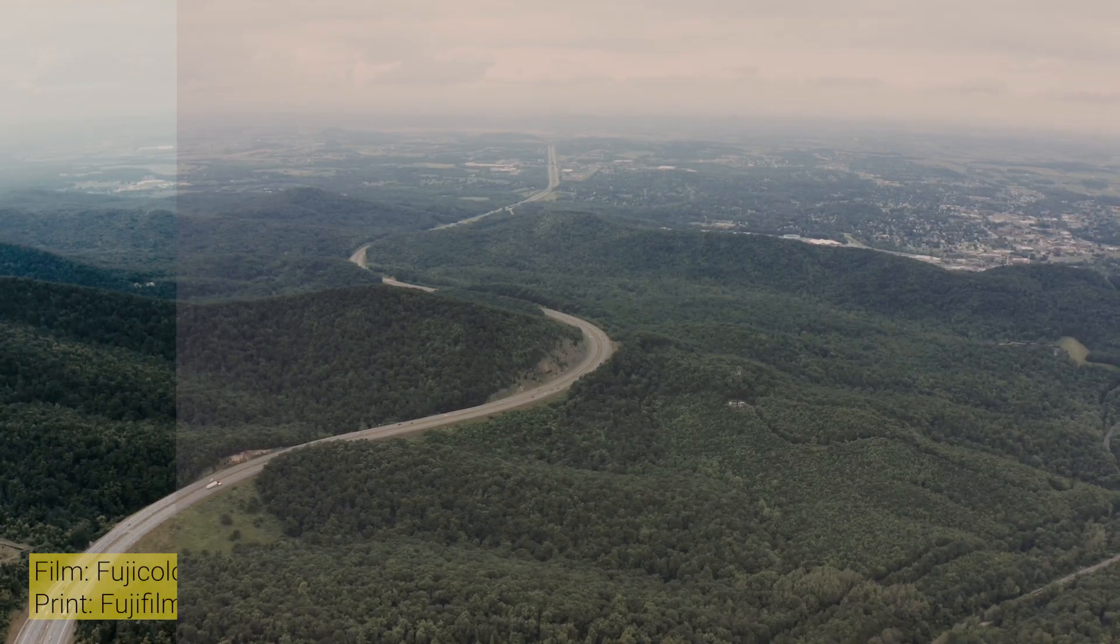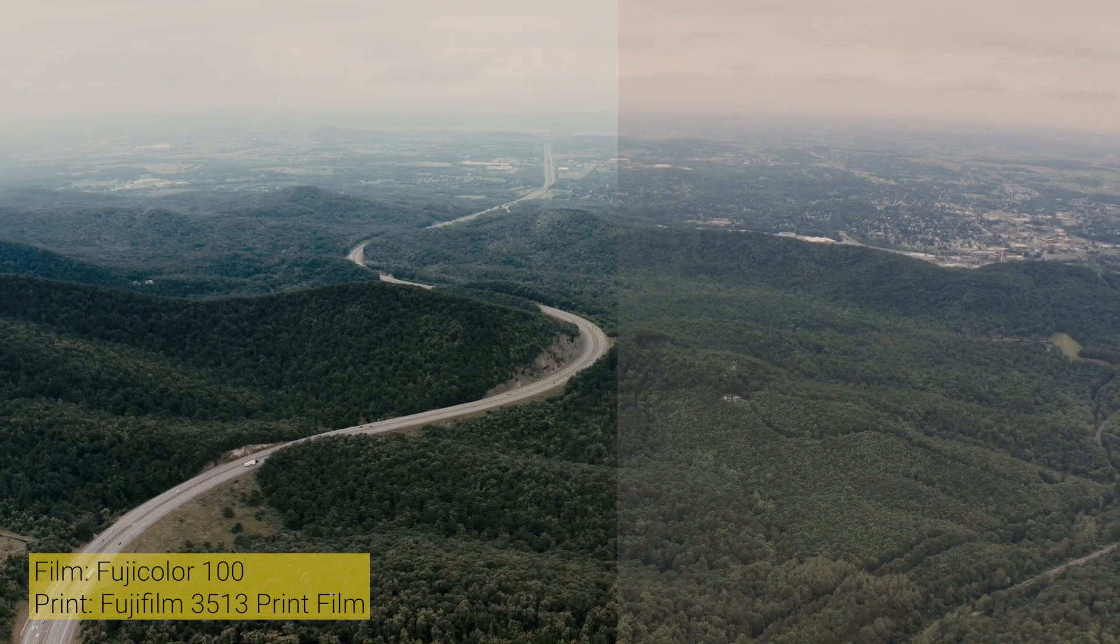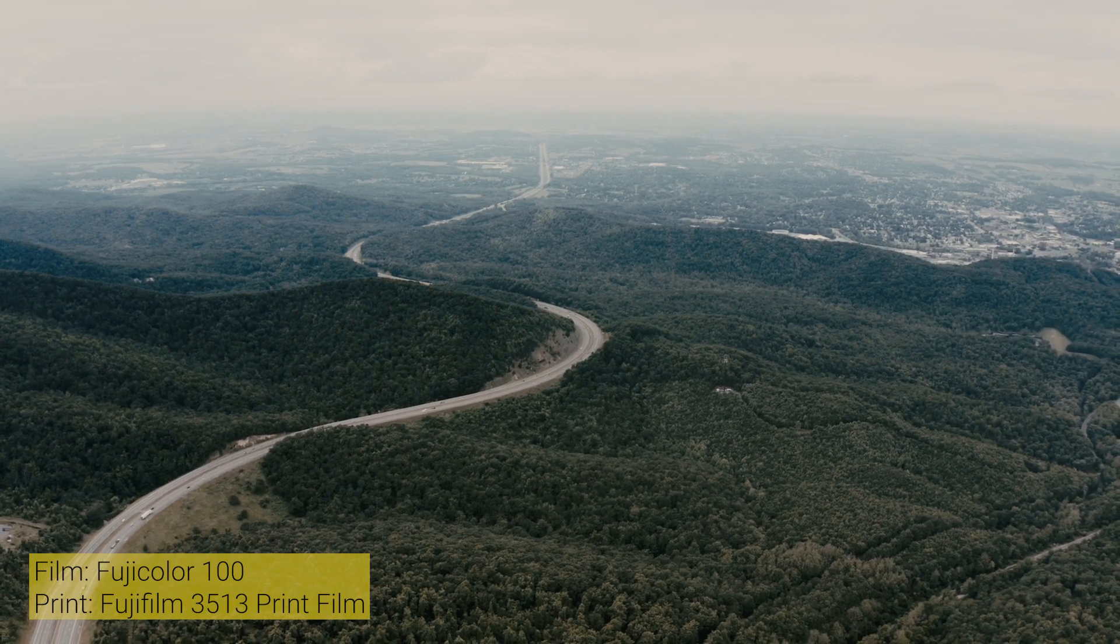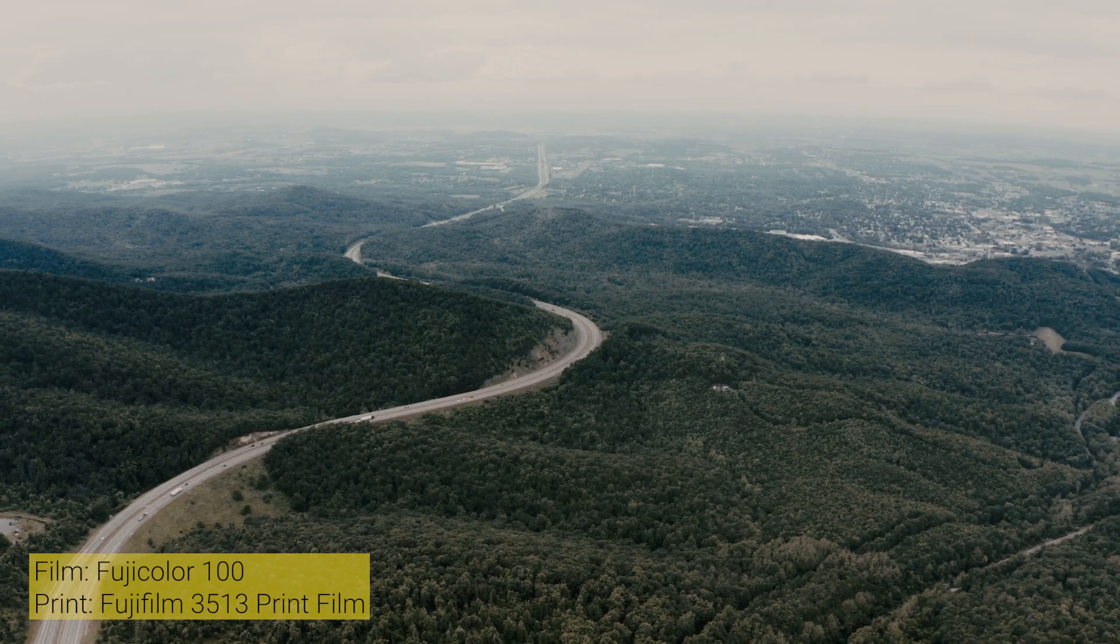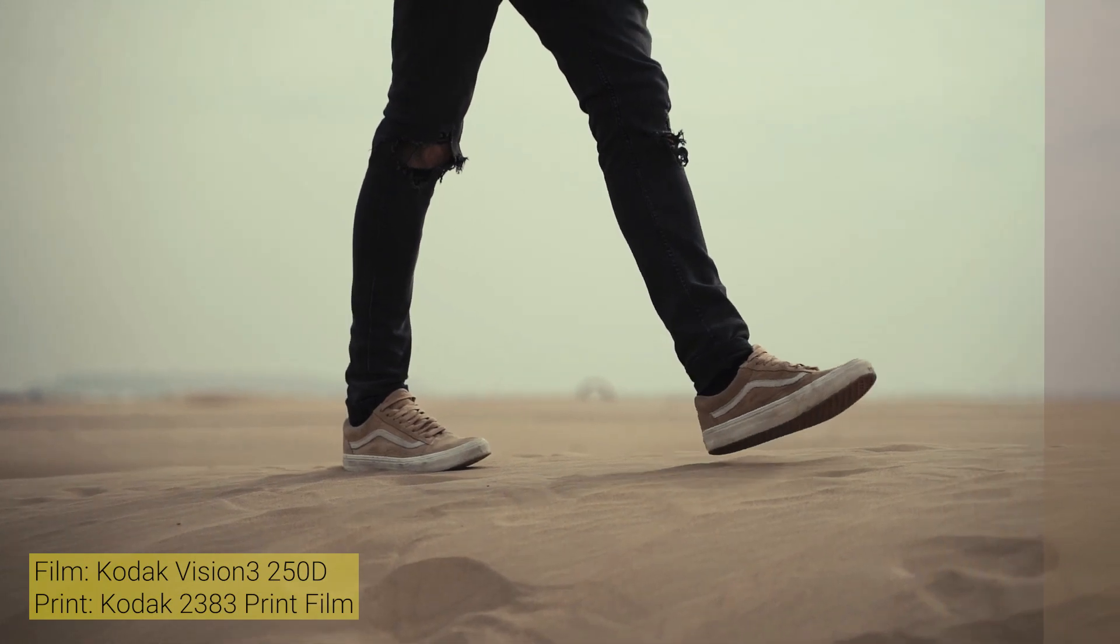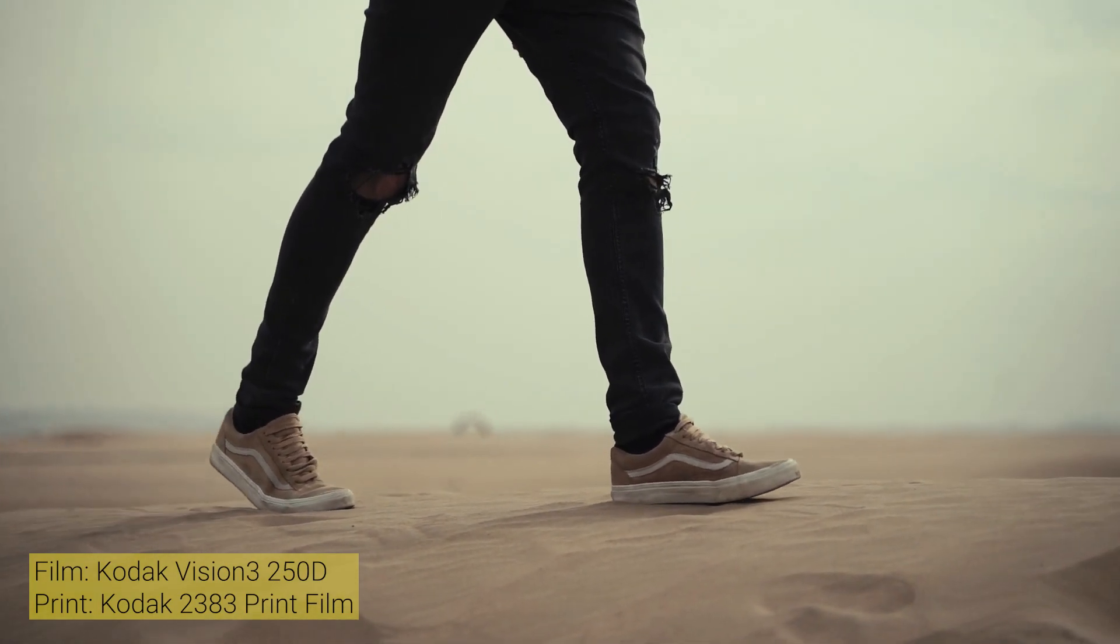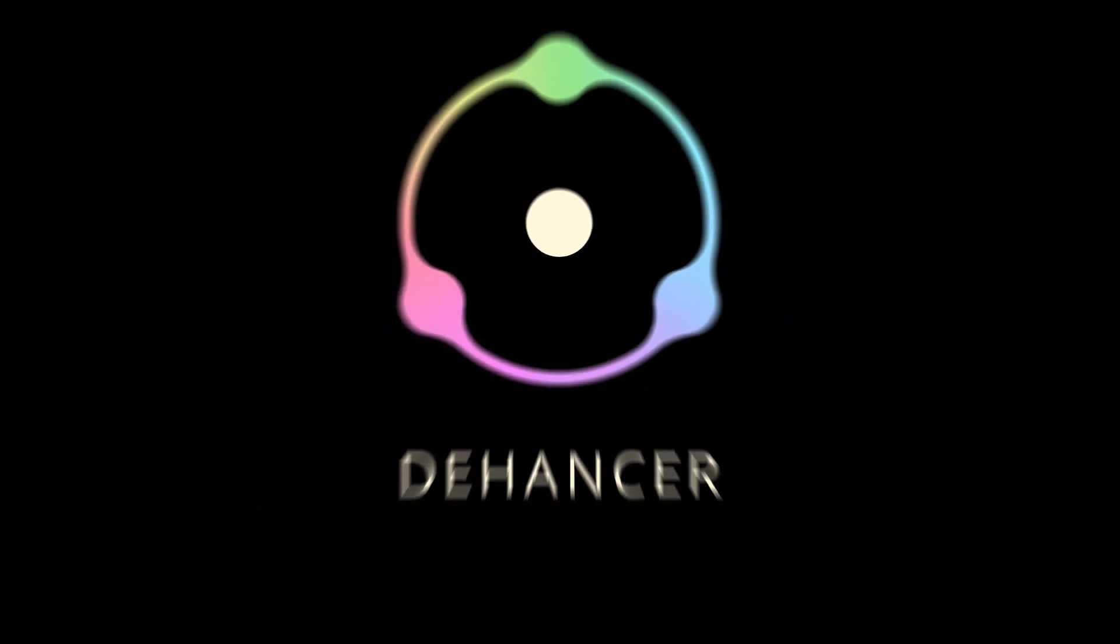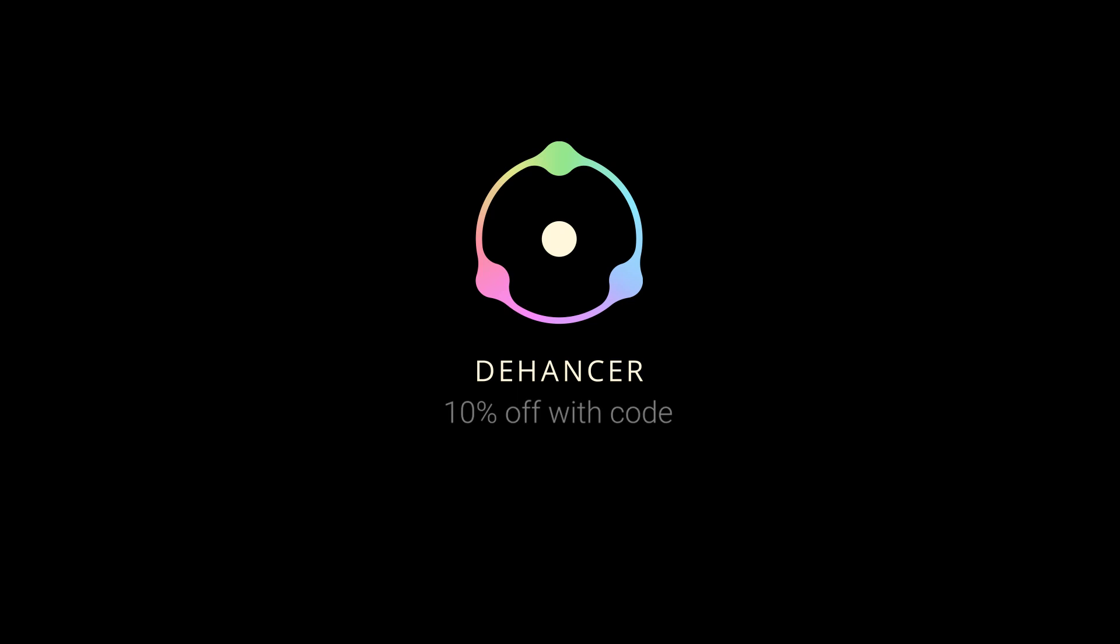That's all the basic ideas about using the Dehancer plugin inside Adobe Premiere Pro. I have tried to explain most of the highlighted portions of this plugin from my short time experience. There are a lot of tutorials about Dehancer. I hope all of those help you to make your color grading super easy and perfect. Thank you.